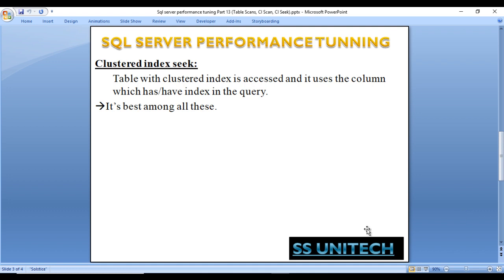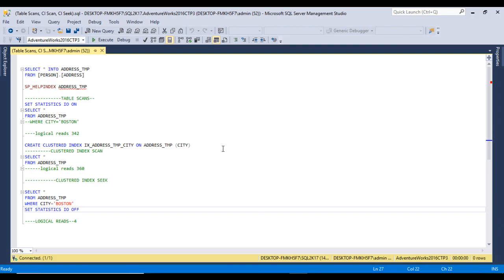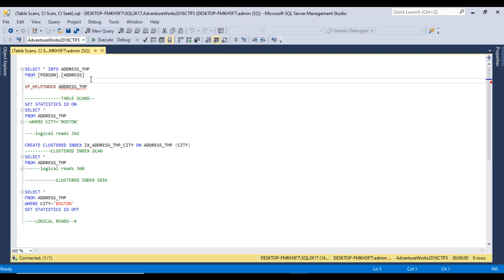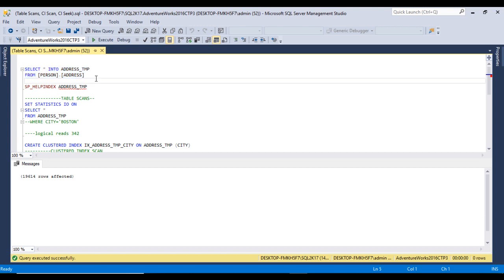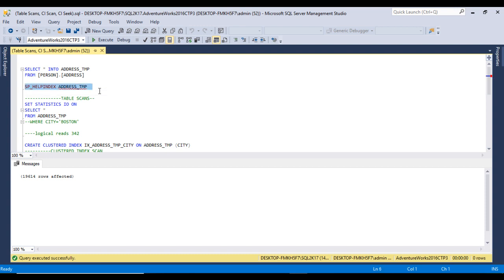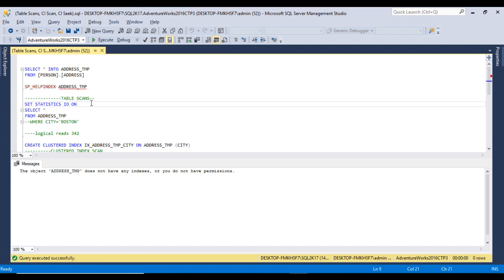Let's go to SQL Server Management Studio to check these three scenarios. I am using SQL Server 2017 with AdventureWorks 2016. I'll create a copy of the Address table called address_temp. This table should not contain any clustered index, non-clustered index, or other constraints. We can verify using sp_helpindex — as we can see, the object address_temp has no indexes currently.